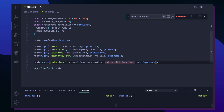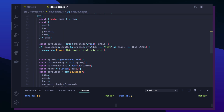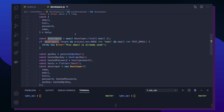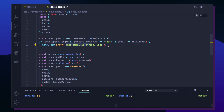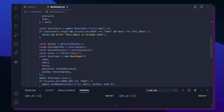Assuming the client provided all required information, we finally reach the final function responsible for creating developer accounts. Inside our POST developer function, we grab the data coming from the client side and spread out the email, host, password, and name. With this information, we first look inside our database to see if a developer already exists with the provided email. If a developer is found with that email, we return an error saying the email is already used. If the email is unique, we move on — and the first thing we do is generate the API key.